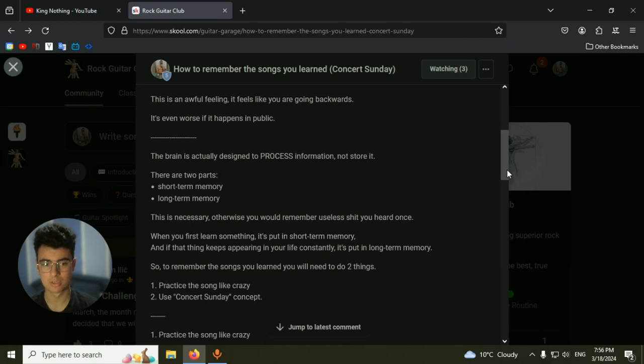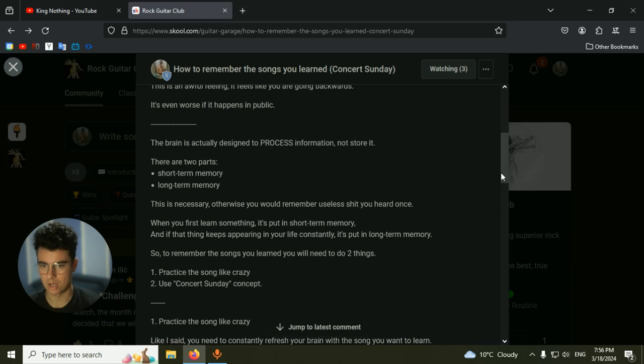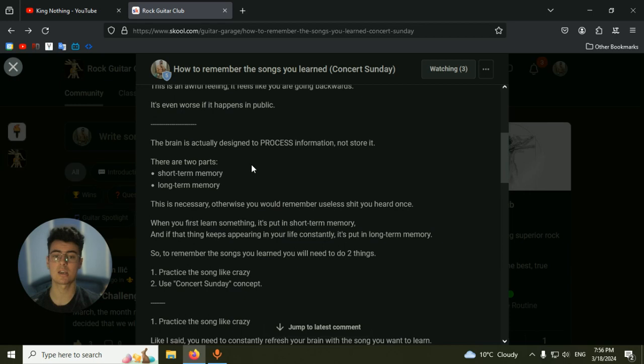Let me explain how the brain works. You have two parts of the brain: the short-term and long-term memory. Short-term memory is the information you're getting right now. I'm telling you this, this is in short-term memory. You will probably forget it if you don't actually use it in your life every day.